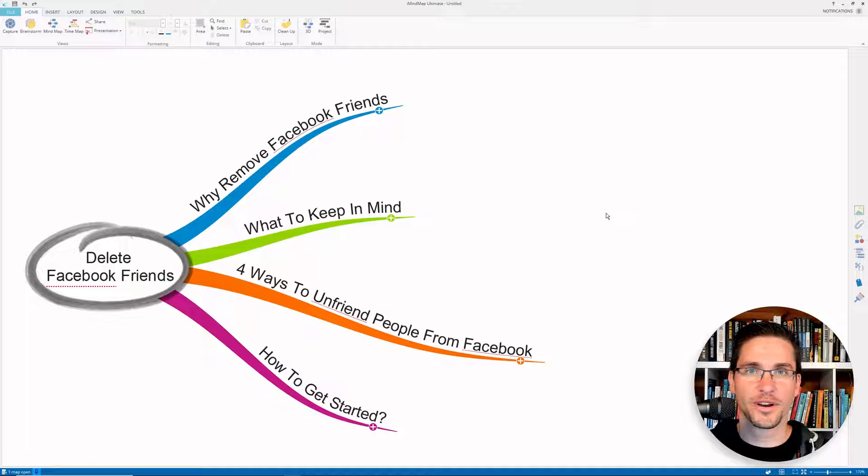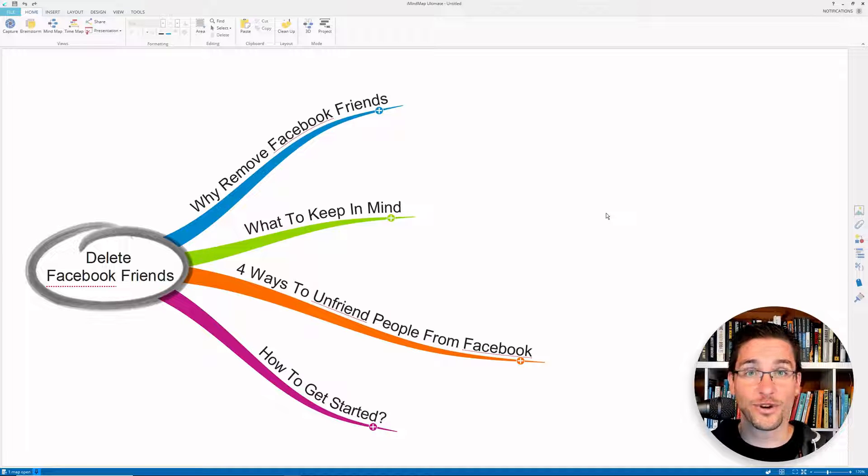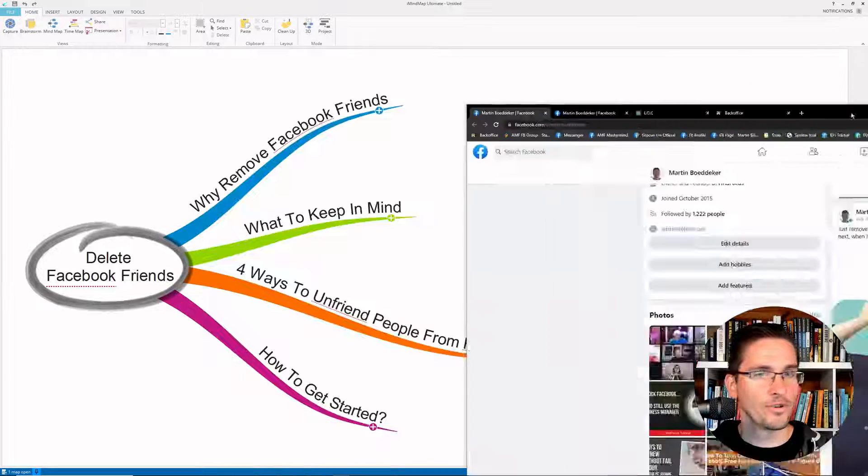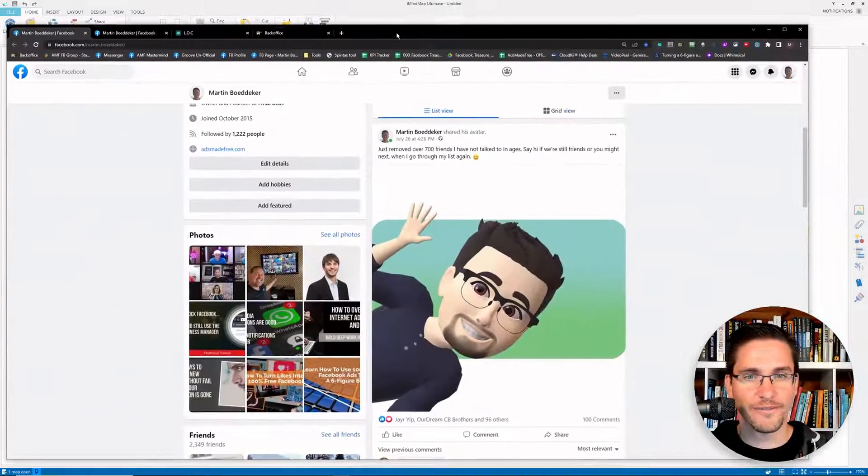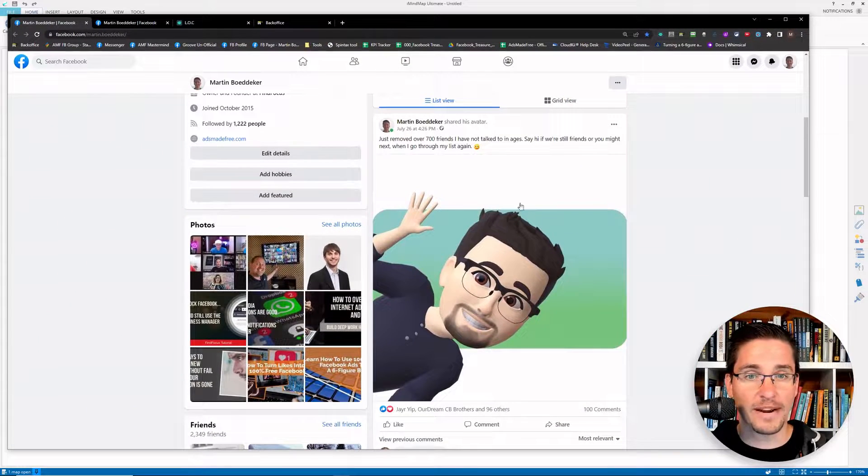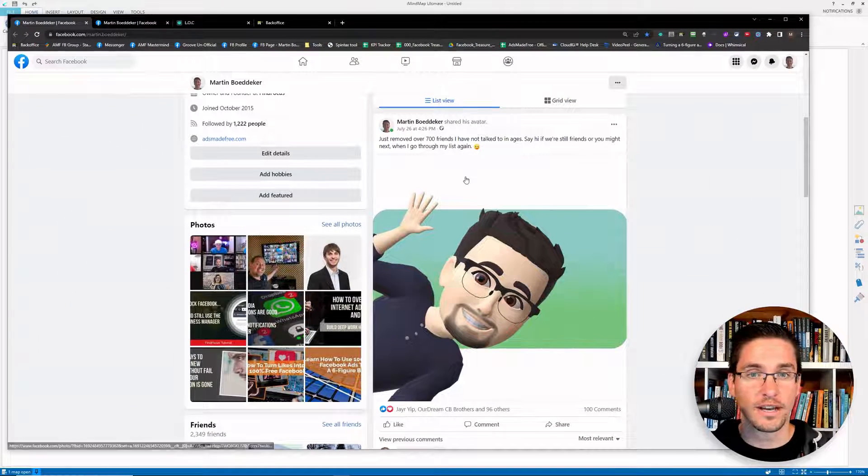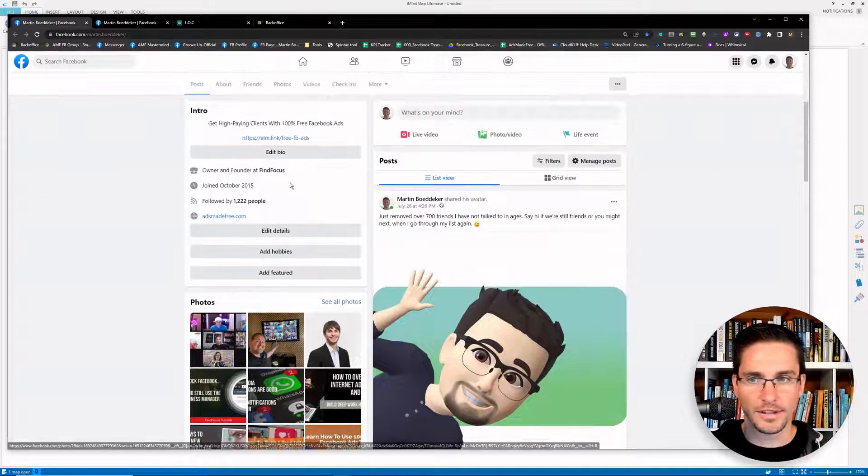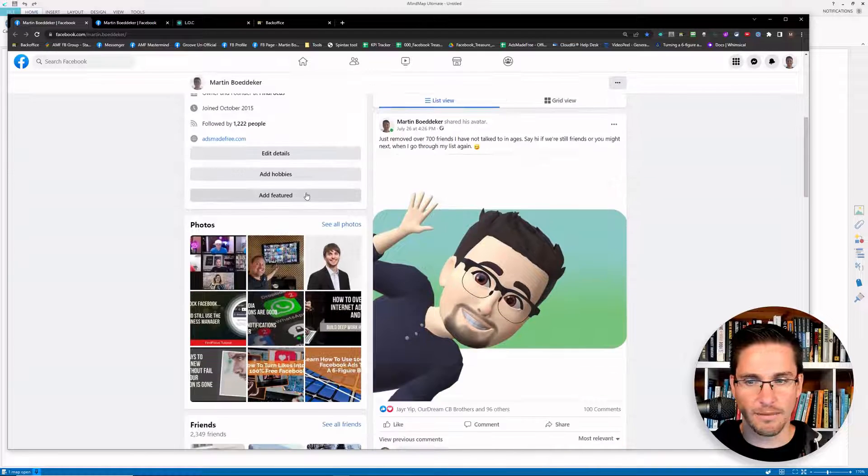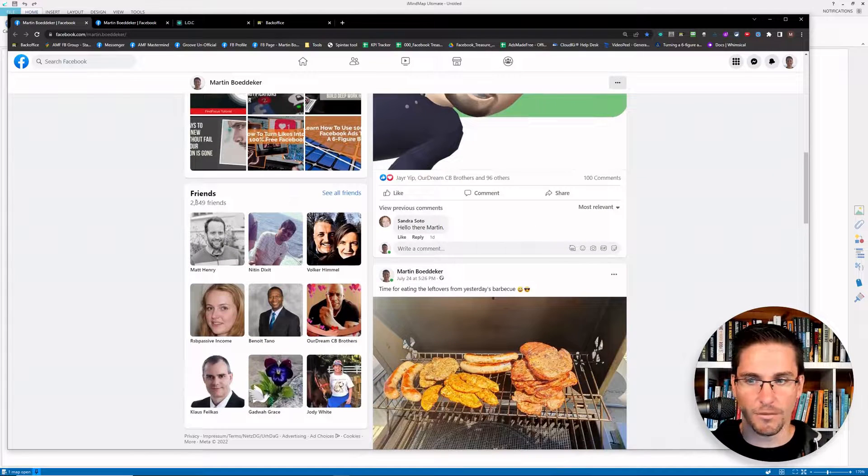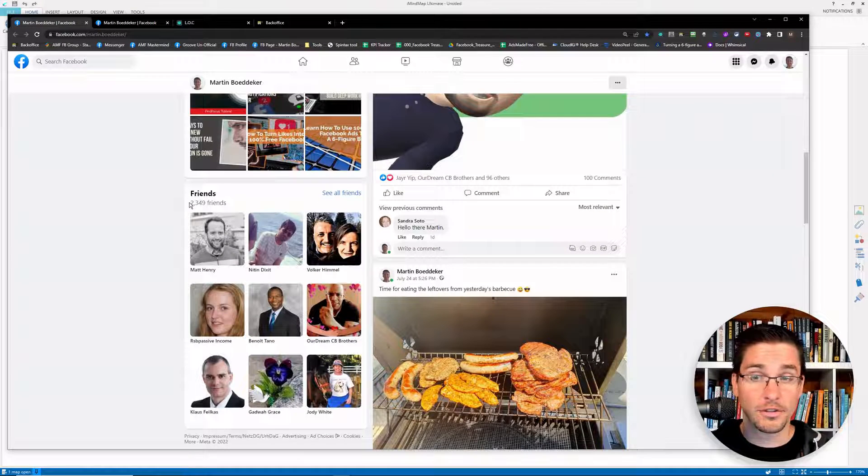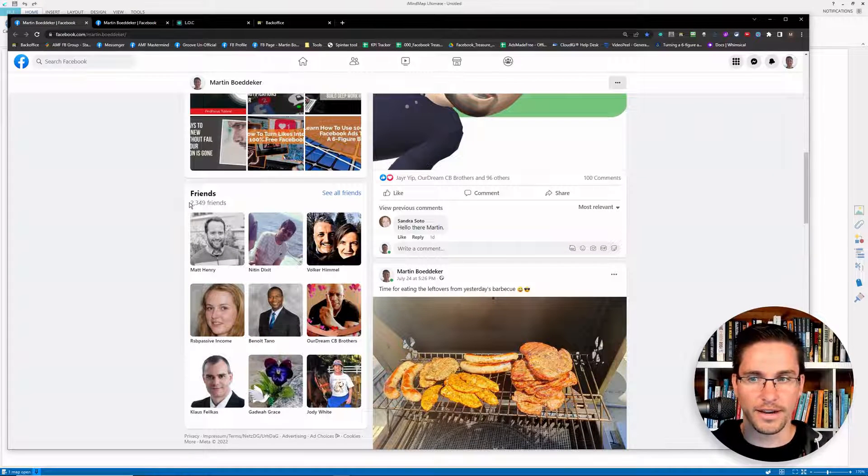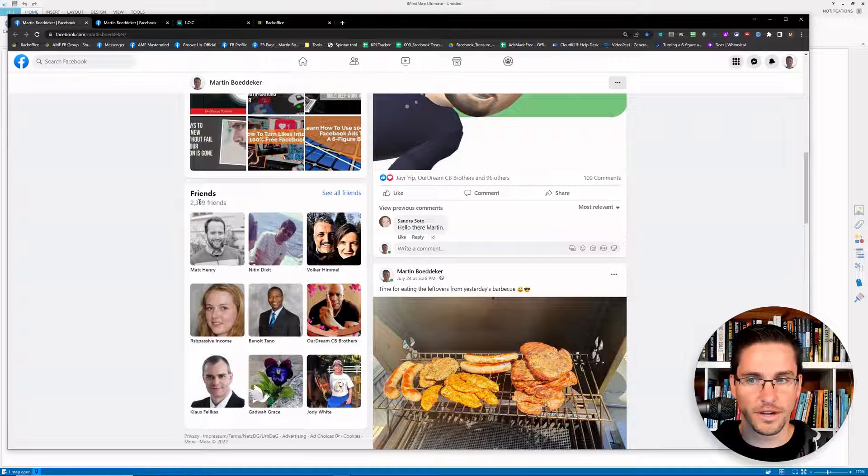In this video, you will learn how to delete friends from Facebook. I recently removed over 700 of my Facebook friends from my Facebook profile, going down from something like 3200 friends to less than 2300.